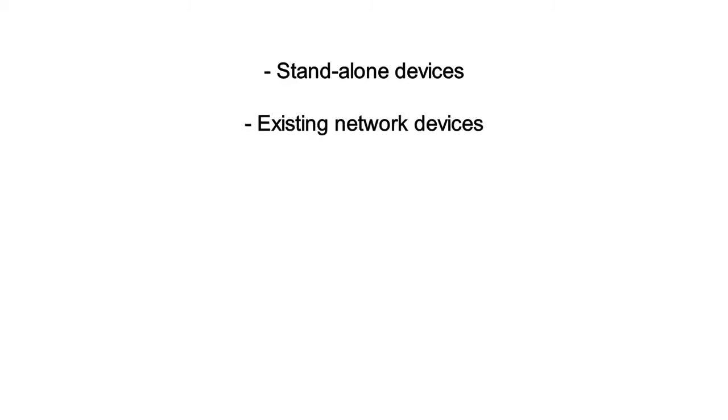Existing network devices such as repeaters, bridges, hubs, routers, or Ethernet switches that have an RMON probe embedded into their circuitry.